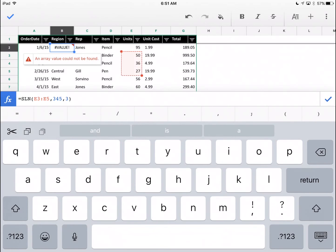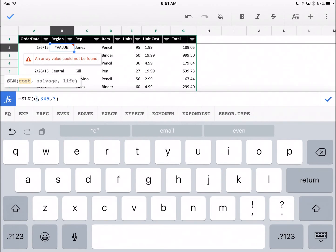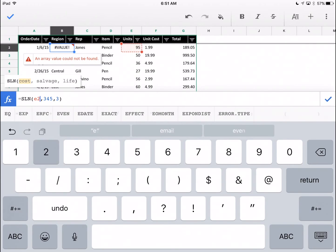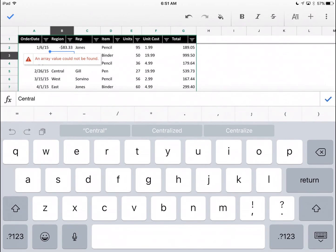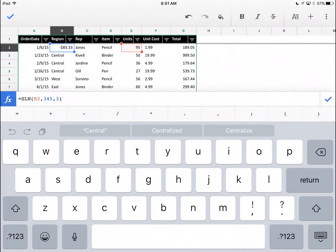I'm going to go back with my finger into B2 and click on that. I'll just give up and type E2 and then hit enter. The formula is going to work now. It gives you depreciation expense of $83.33.